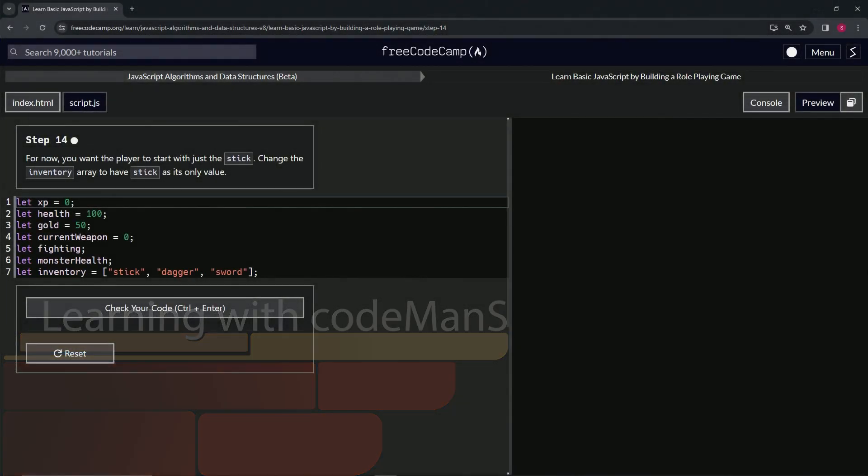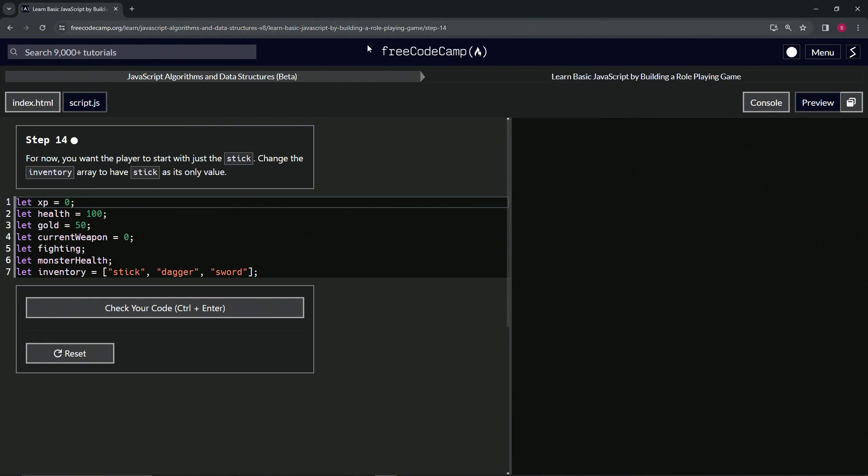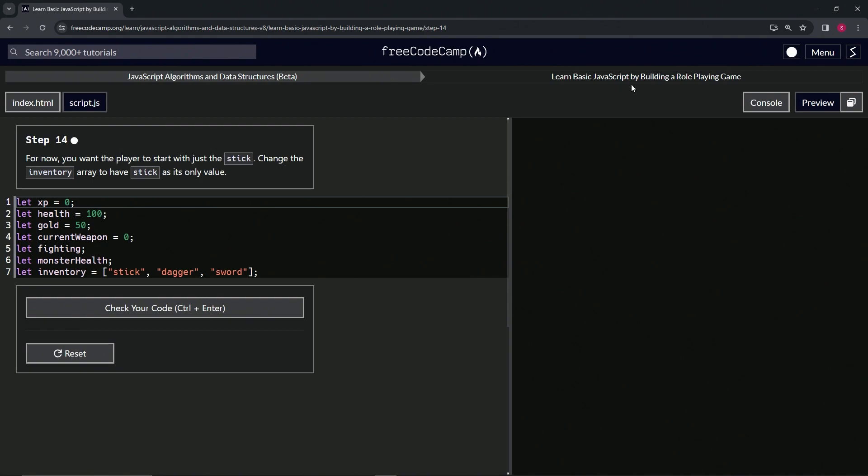All right, now we're doing FreeCodeCamp JavaScript Algorithms Data Structures Beta: Learn Basic JavaScript by Building a Role-Playing Game, Step 14.